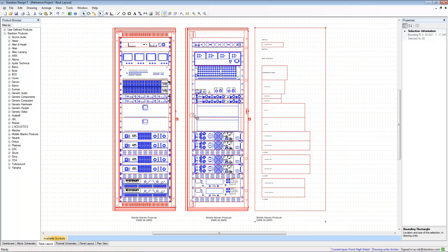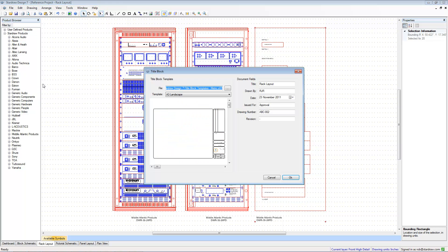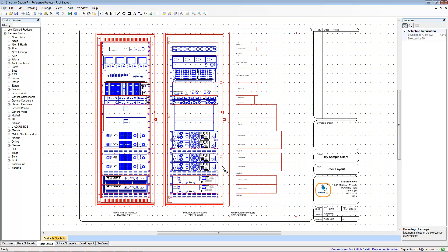And to add the finishing touch, I'll simply insert a title block of an A3 landscape, and I have a completed drawing that I can show to my customer. So that's one way that you can mix up different views in the same drawing using Paste to Current Layer.